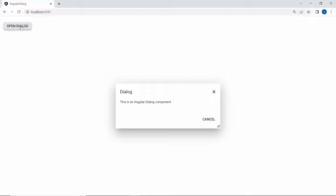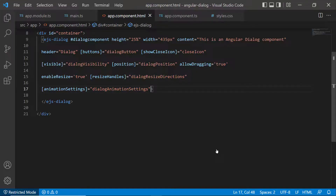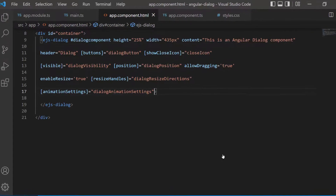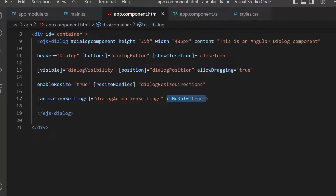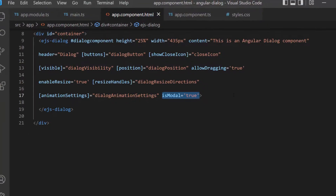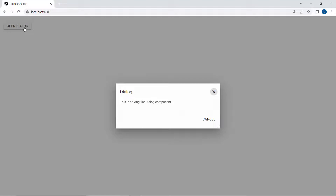Notice that I can interact with the output page when the dialog is opened. Suppose I want to restrict the interaction, then I can define the isModal property as true within the dialog code. And now, when the dialog is opened, it is not possible to interact with the page, as an overlay is formed behind the dialog.